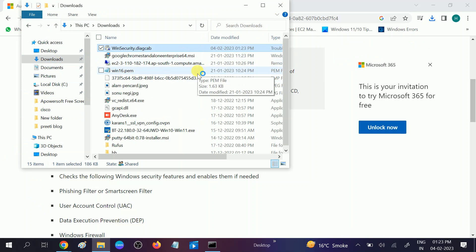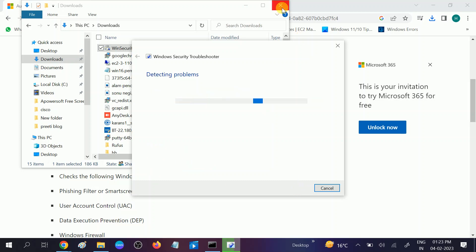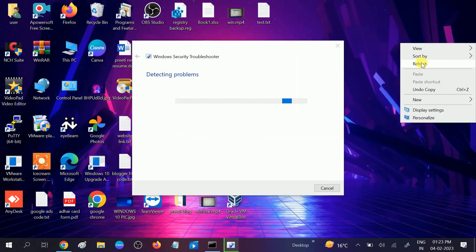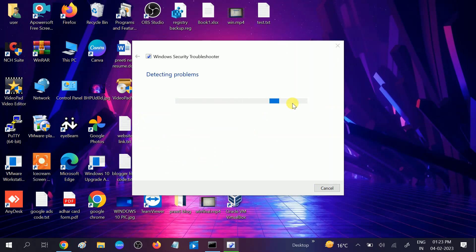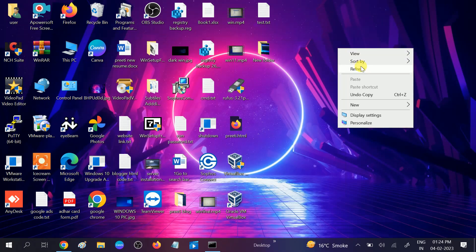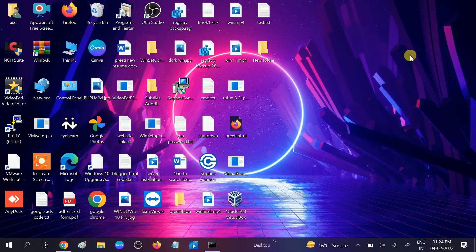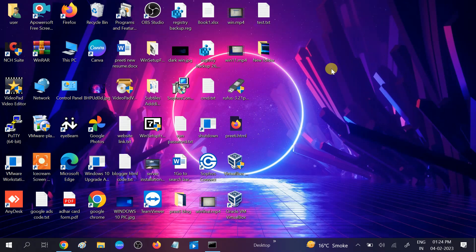Go to your Downloads folder, double-click the patch to run it and it will automatically fix all issues related to Windows Security. Make sure to check 'Automatically' and click Next. It will detect problems and resolve your issue. After that, restart your system and check if your issue is fixed.